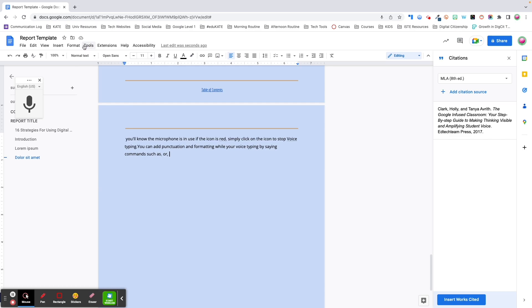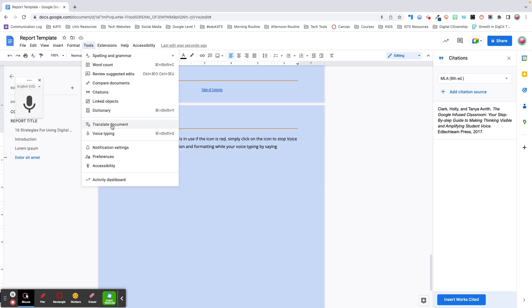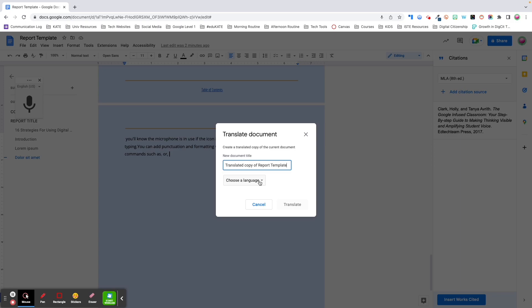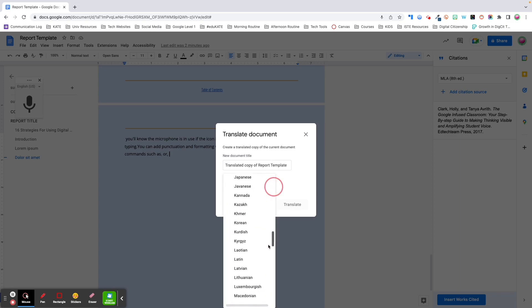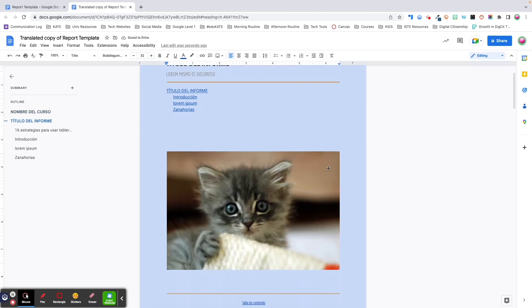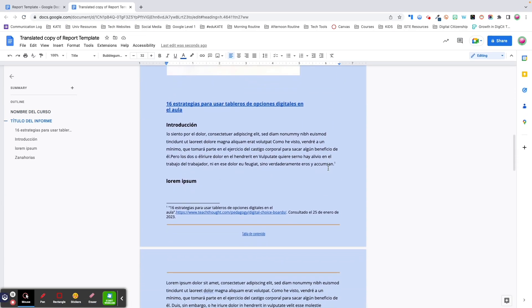The last tool we're going to cover in this video is translating a document. The ability to translate information into a family or student's home language makes Google Docs such a powerful collaboration tool and promotes equal access. To translate a document, click on Tools > Translate Document. It will then prompt you to name the translated copy and select a language you want to translate it into. While I've heard from native speakers that Google does a fairly good job of translating, just keep in mind that it's not perfect.